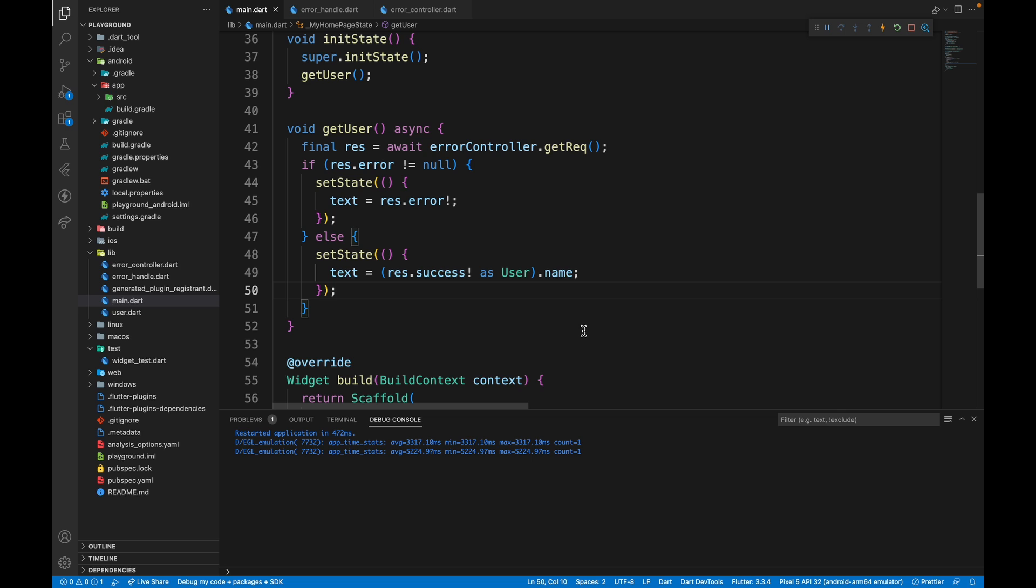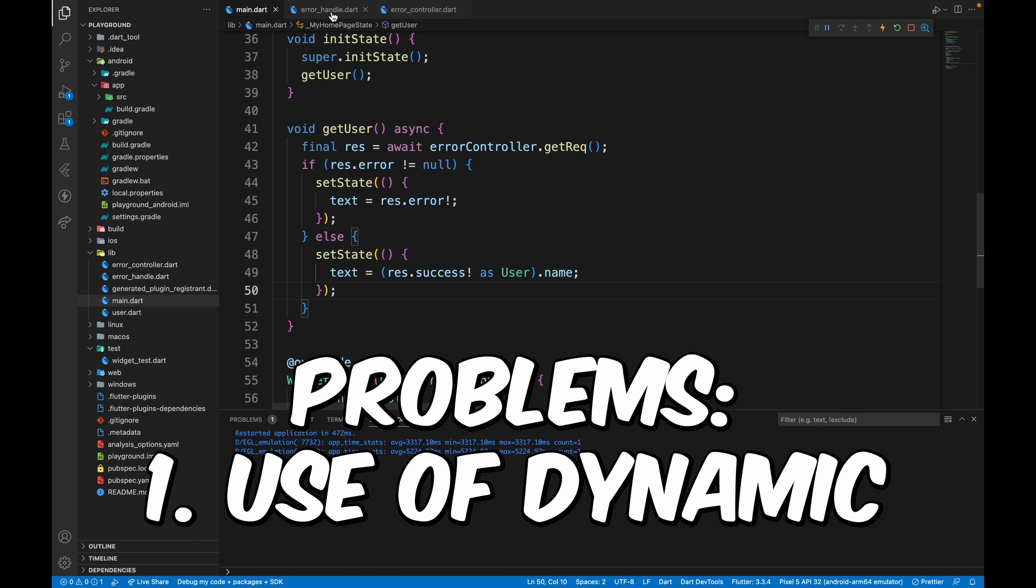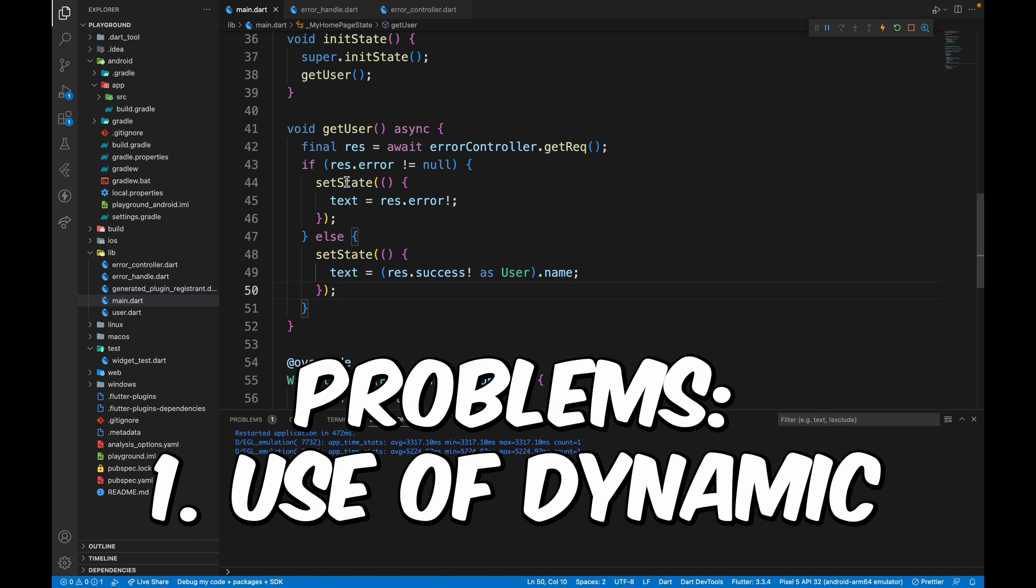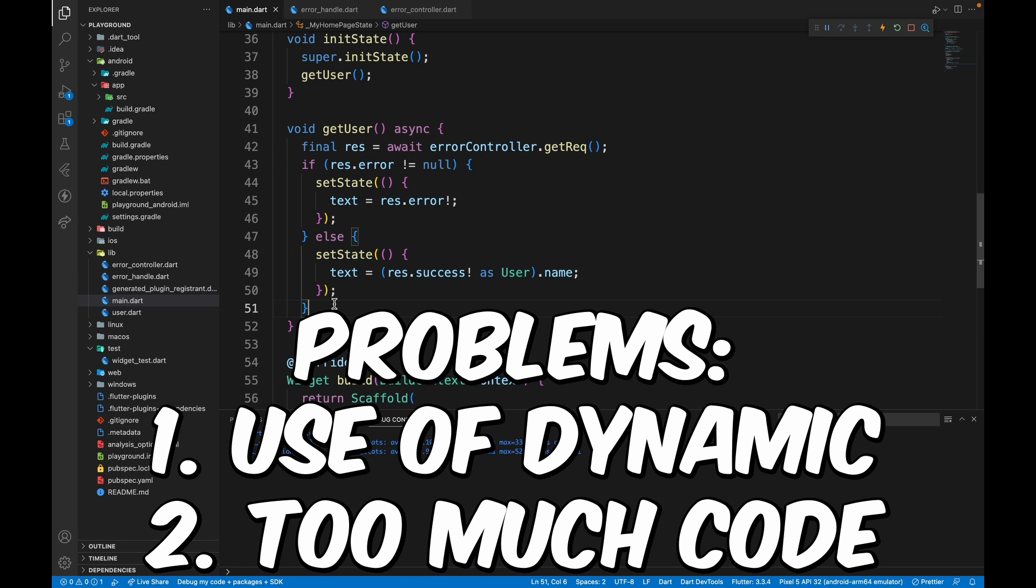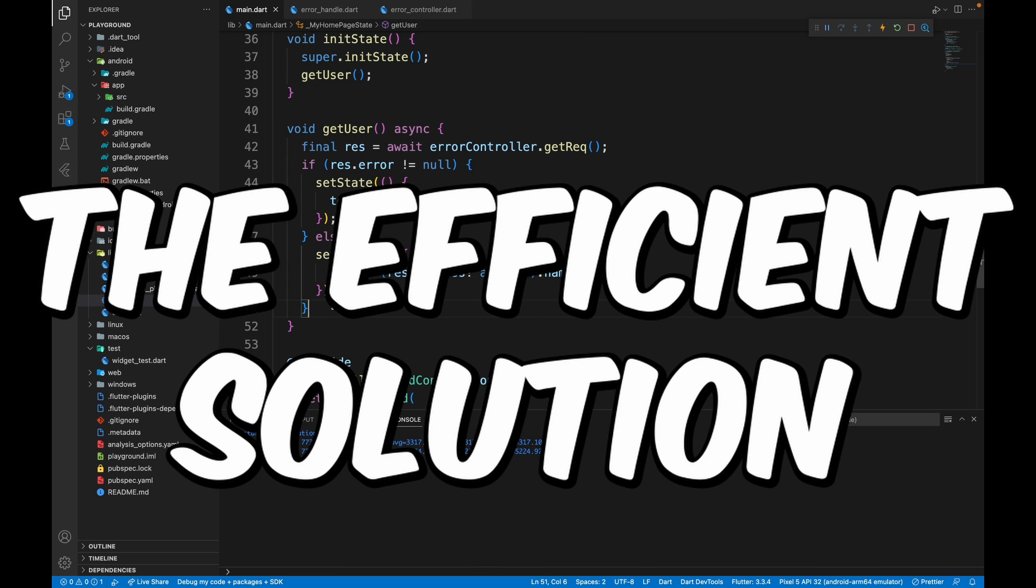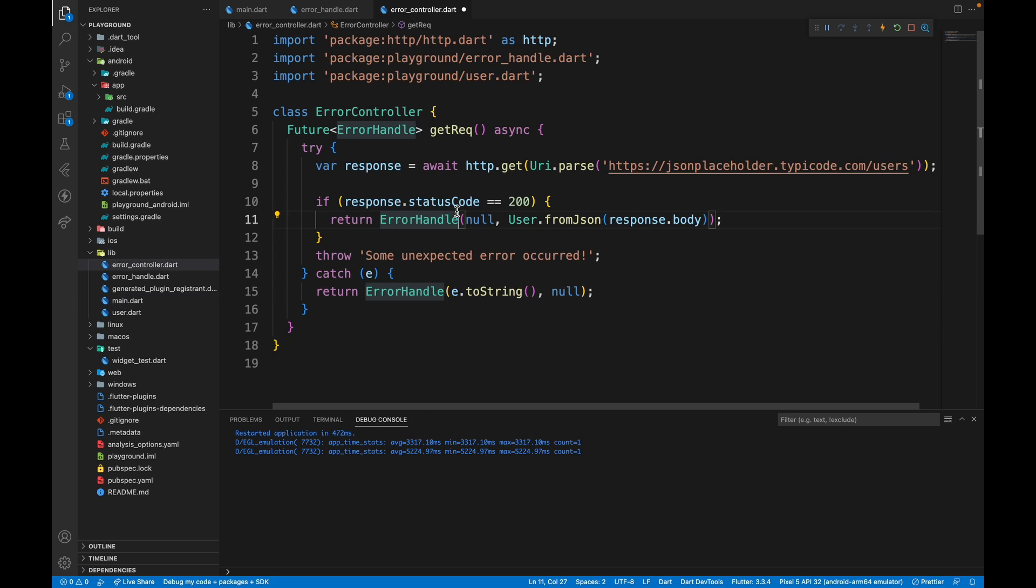This approach has two problems. First is the use of dynamic. I would always recommend to not use dynamic for any data type unless it's really necessary. And the second problem is again having those if conditions. It's quite easy to forget. And in fact, it's a lot of code to write as well. So what is the efficient solution for this?